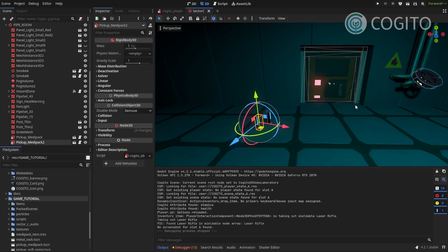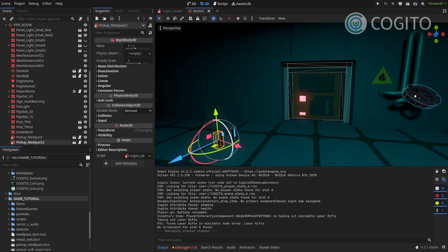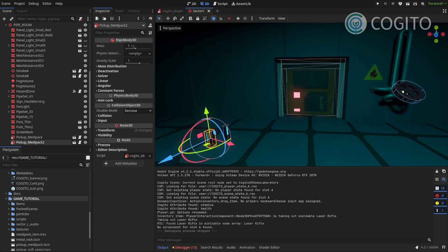Wieldables are a bit more complex, so this video might be a bit long, but I wanna be thorough and make sure you all understand how this all works. So, let's get started.